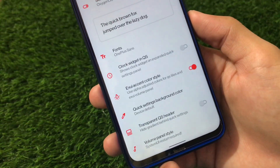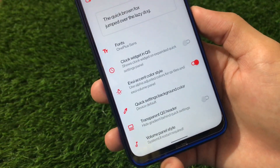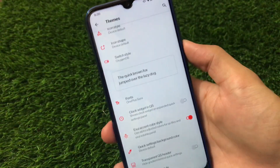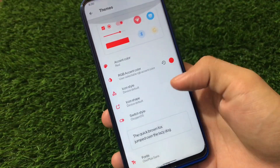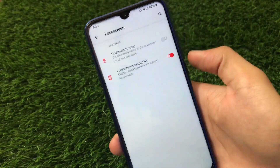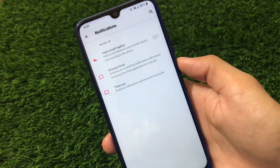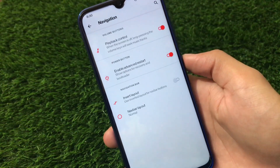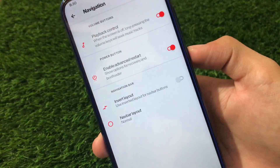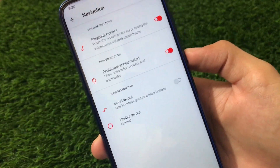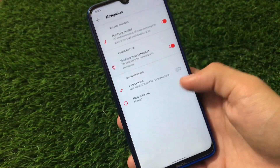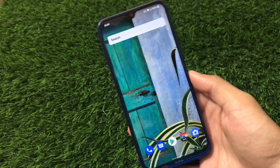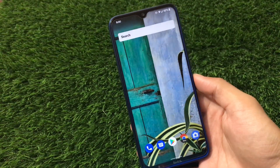You can also customize the switch style — two styles available — along with fonts (four extra font options), accent color style, transparent quick settings header, and volume panel style. The lock screen has a little bit of customization with notification options, hide smart replies, timeout, navigation has playback control, and advanced restart option is available too — that's interesting.